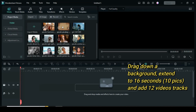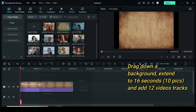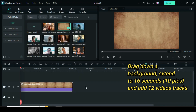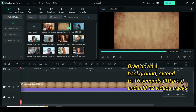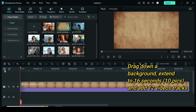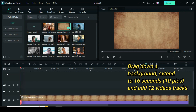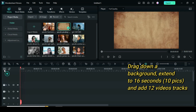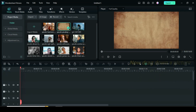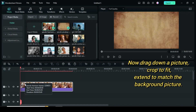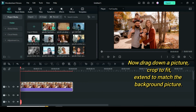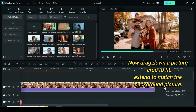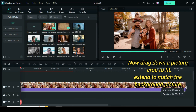Drag down a background, crop to fit, and extend to 16 seconds. Add 12 video tracks if you are using just 10 pictures. Now drag down a picture, crop to fit, and extend to 16 seconds to match the background.